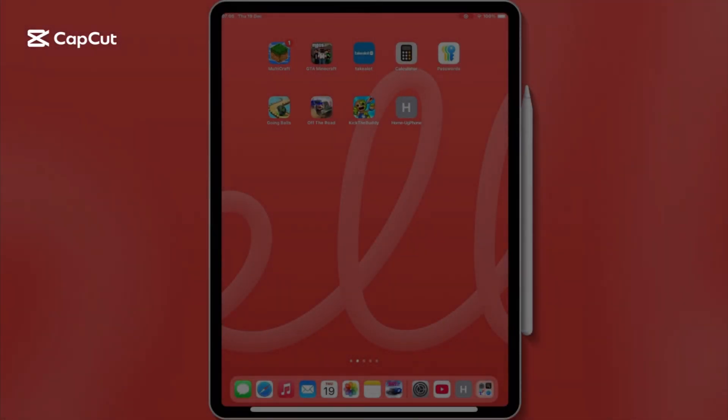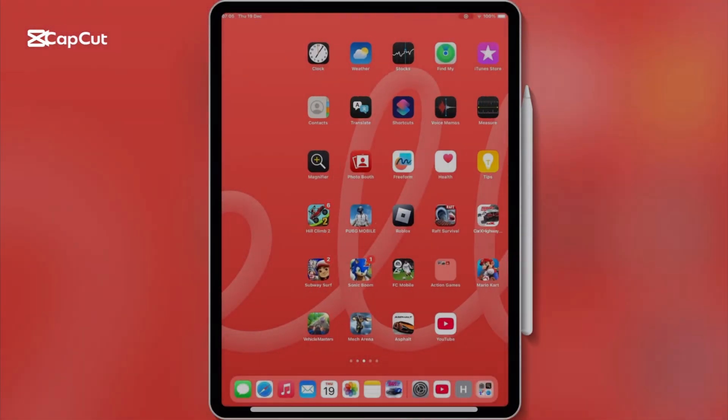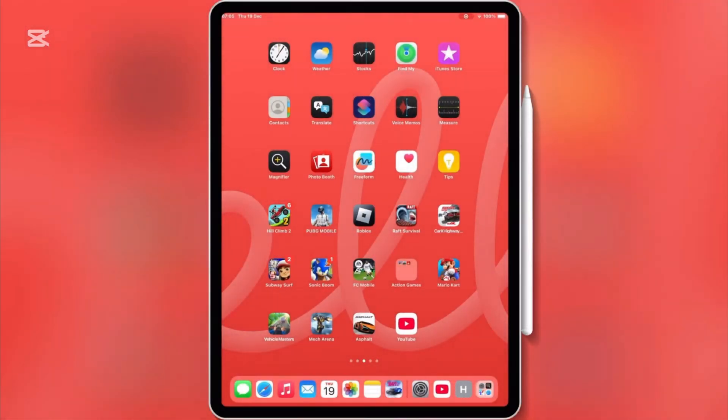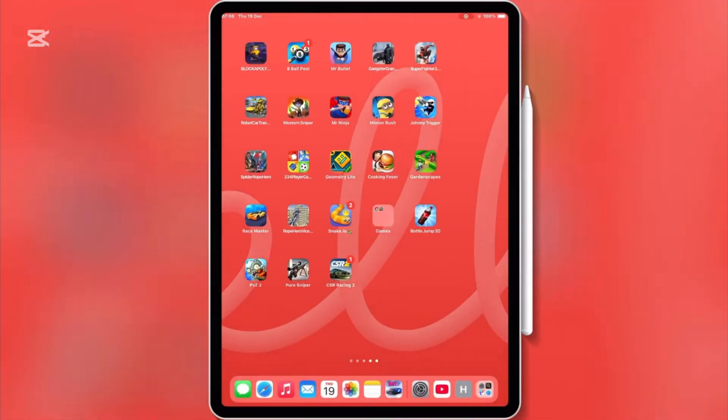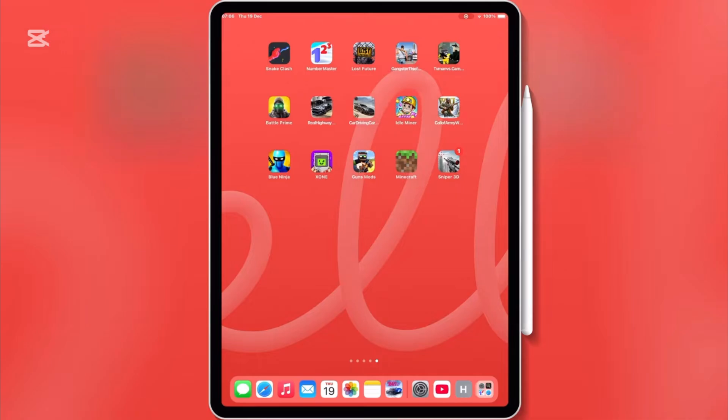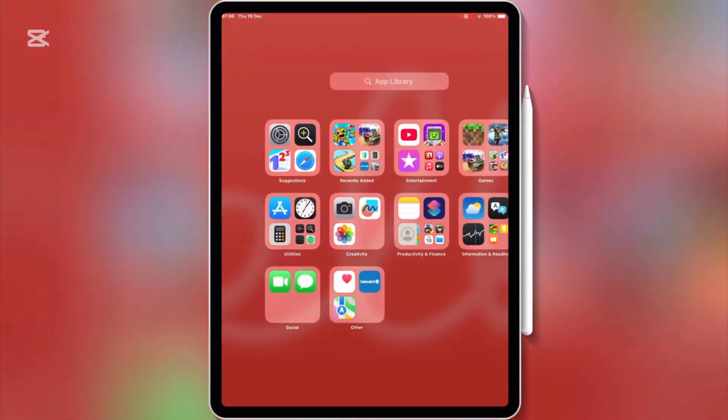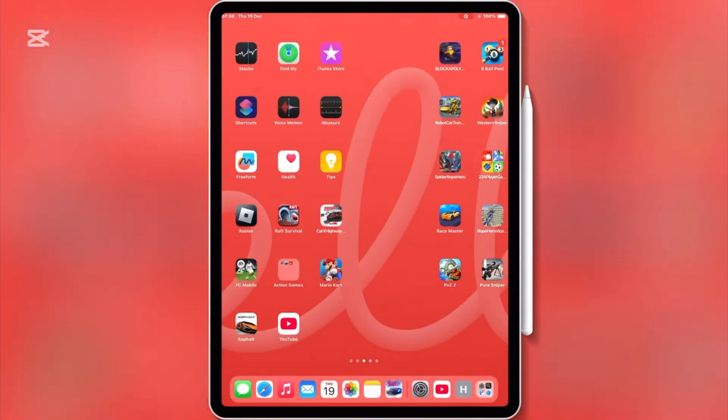Welcome back to Skibbity Tech, where I bring you the coolest tips and tricks for your iOS devices. Today, I have something amazing to share.